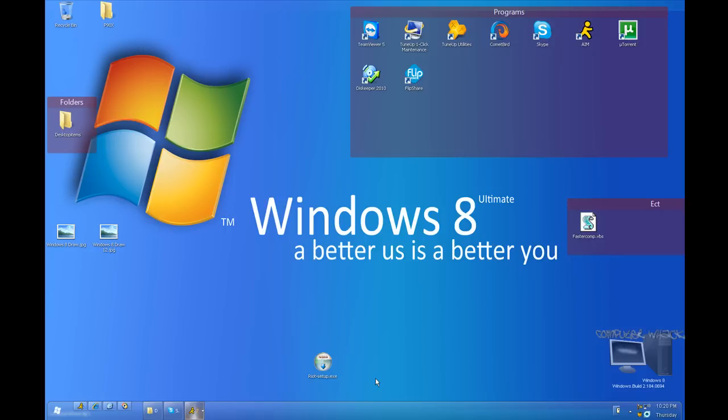Thanks for watching. Hope you guys use this software, it's incredible. Subscribe, comment, rate, and hope you enjoyed this video. Please check out my other ones, check out my channel. Once again, peace out.